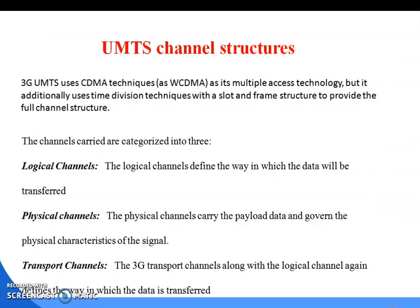Next is the UMTS channel structure. 3G UMTS uses CDMA techniques, or WCDMA, as its multiple access technology. The channels carried are categorized into three: first is logical channel, physical channel, and transport channel. Logical channels define the way in which the data will be transferred. Physical channels carry the payload data and govern the physical characteristics of the signal. Transport channels, along with logical channels, again define the way in which the data is transferred.